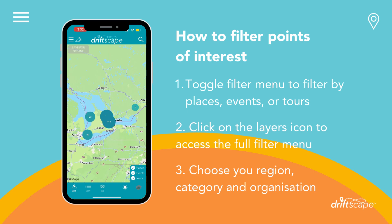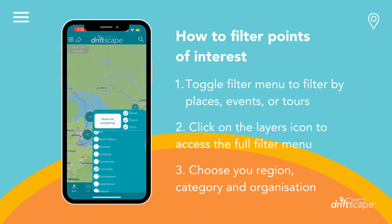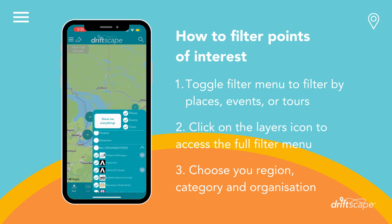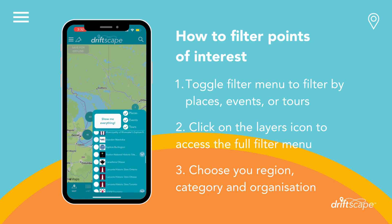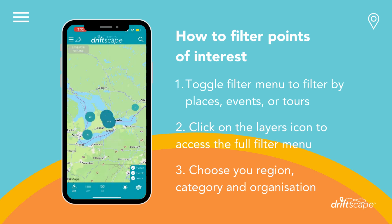Similarly, if you want to view content by a specific organization, simply unselect the All Organizations option and scroll along the list to select your preferred one. Then tap out of the map and you're ready to explore!